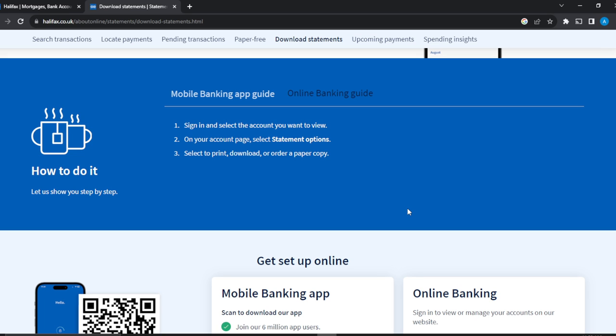Select whichever format you choose — PDF or CSV — or you can choose to order a paper copy. Since this tutorial is centered around PDF and CSV, once you're downloading, check the printing options. Once you click on print you're going to see all the printing options. Select the file format you want — PDF or CSV — then click download and that's it. This is the process for how to download or print your bank statement from Halifax as PDF or CSV. I hope this video helps you.